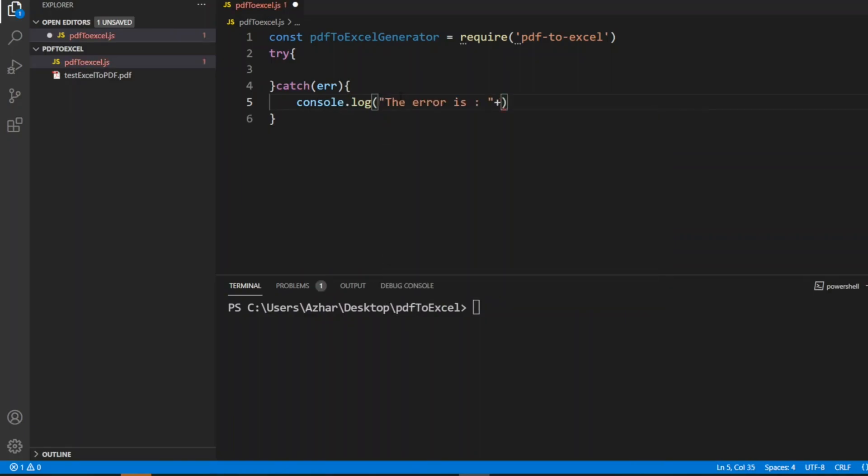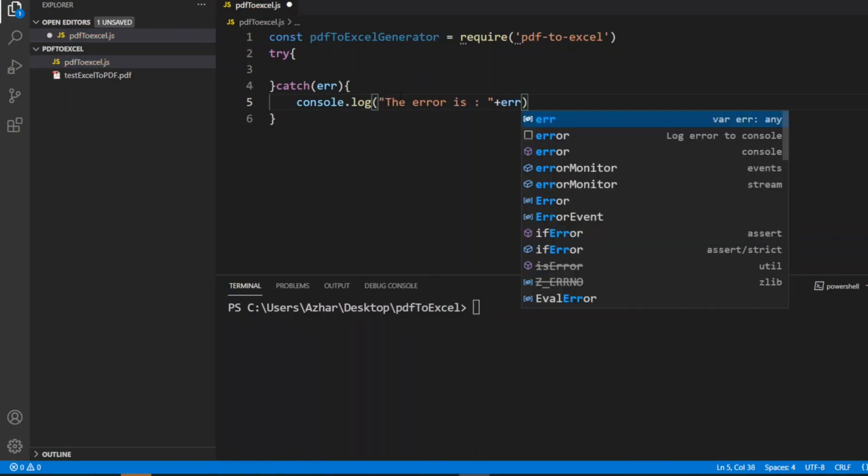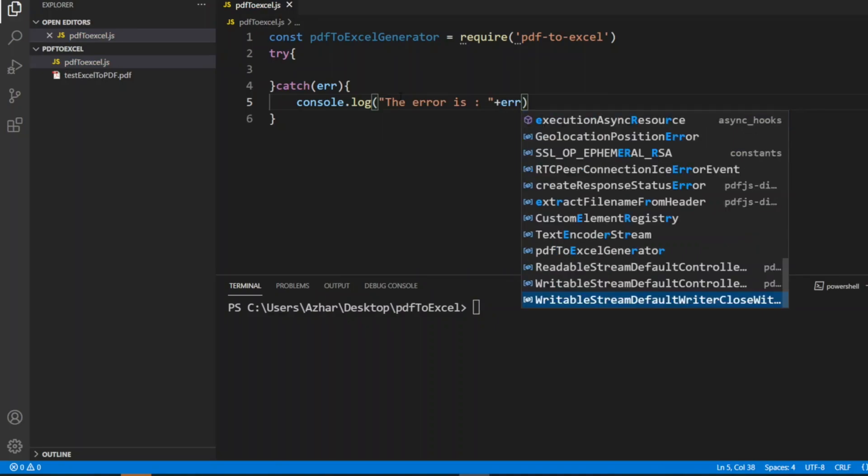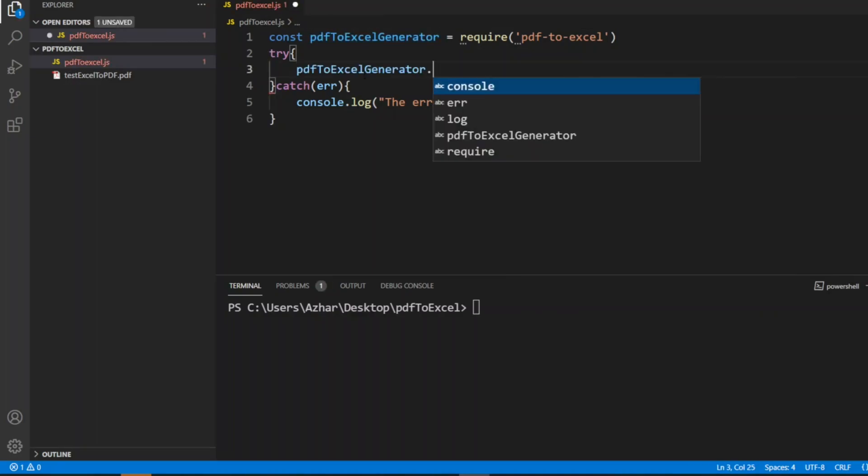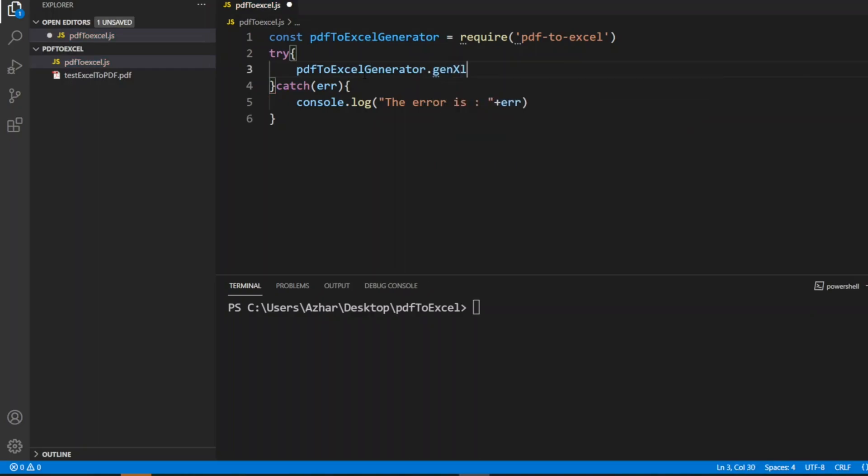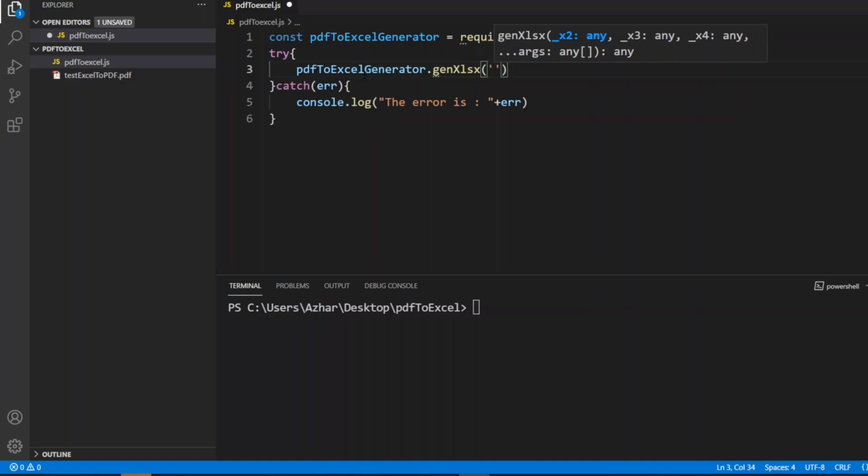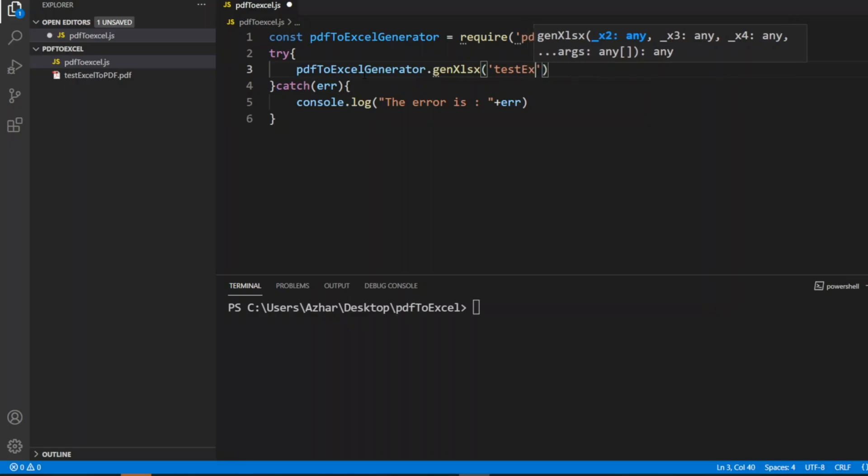The code is very simple. If I use this variable and put dot, it will have genXlsx as a function which takes any number of parameters. The first argument will be the PDF which we are going to convert. The PDF is in the same folder, so I'll write textexcel.